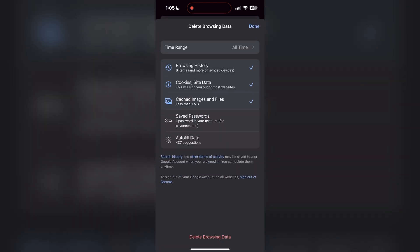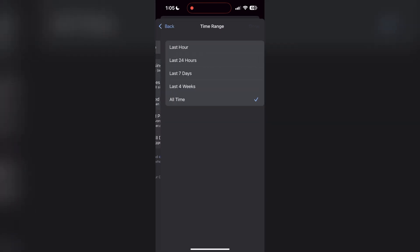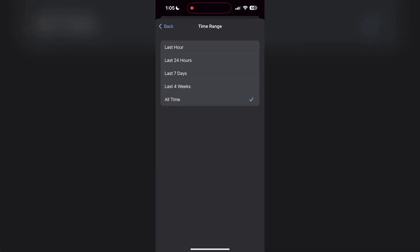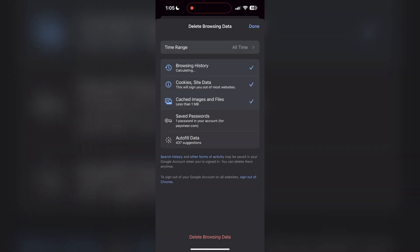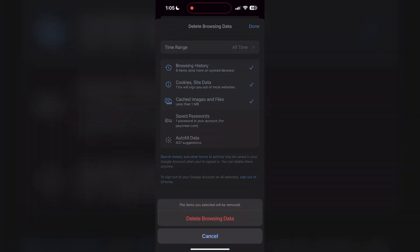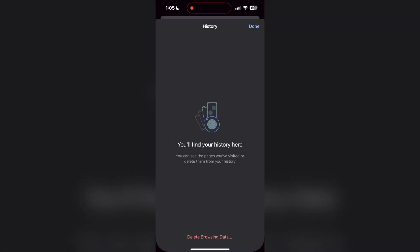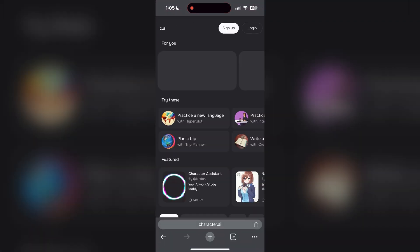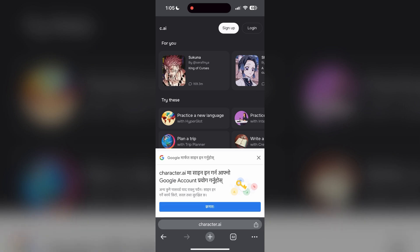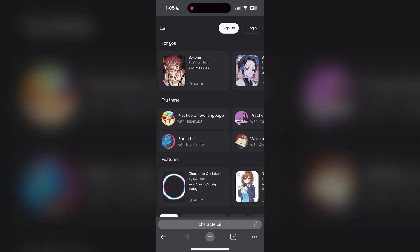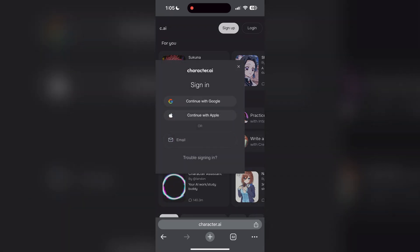After clicking on the history button, you can find the delete browsing data button. Click on it, then select the time range as all time. Now click on delete browsing data and confirm it. After that, your browser cache and cookies will be cleared. Then simply try logging in again.